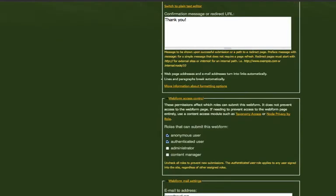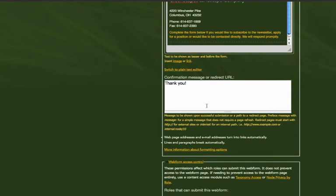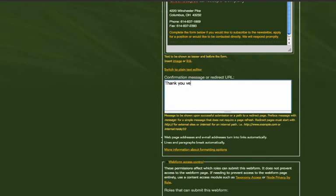The next box down is the confirmation message. So this is the message that someone will see once they've sent the form. Just a simple thank you. Maybe we can change this to thank you very much.